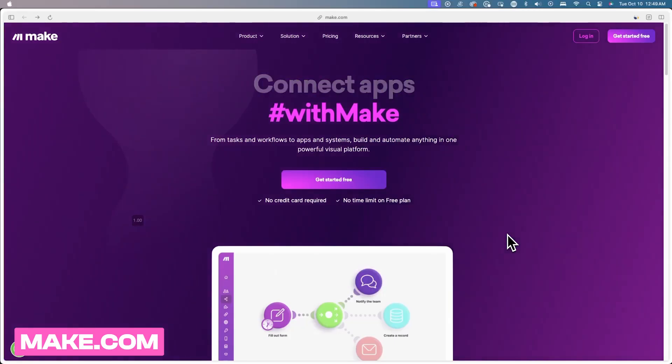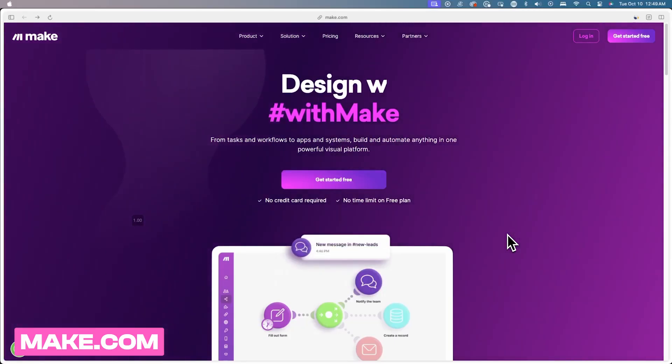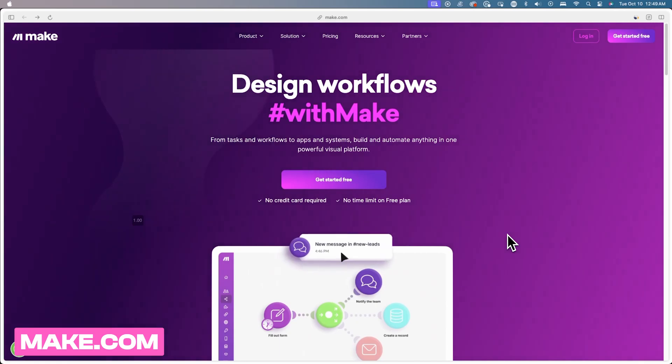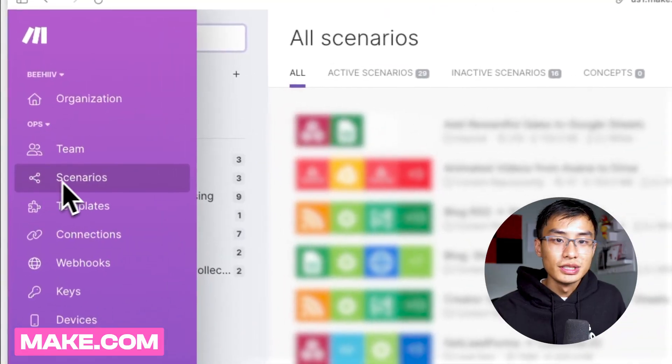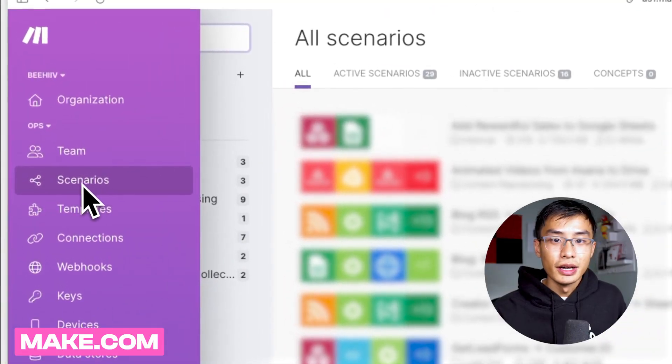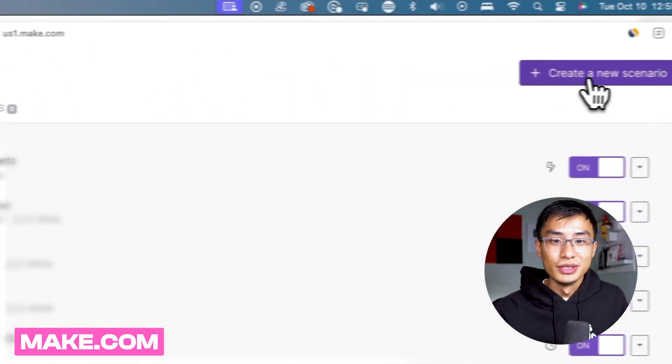Now I'm going to show you how to create an automation with one of the webhooks that I just mentioned. Today we're going to use make.com. After creating a free Make account, go over to scenarios and click create a new scenario in the top right.